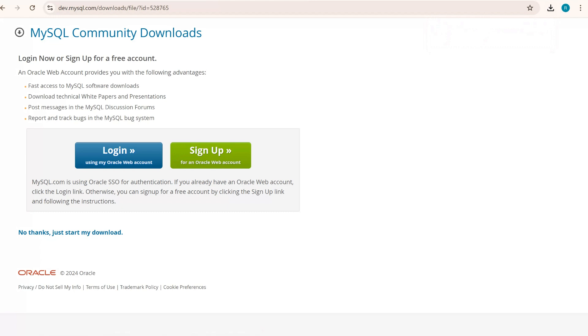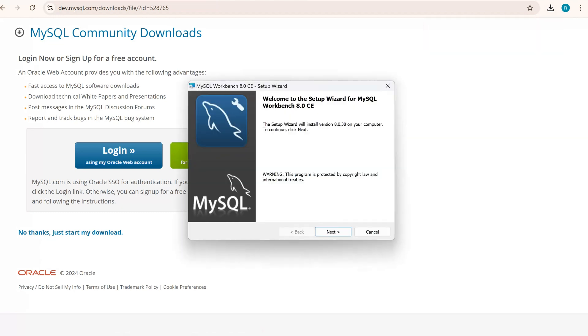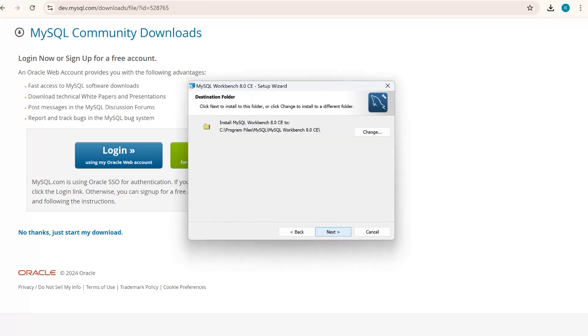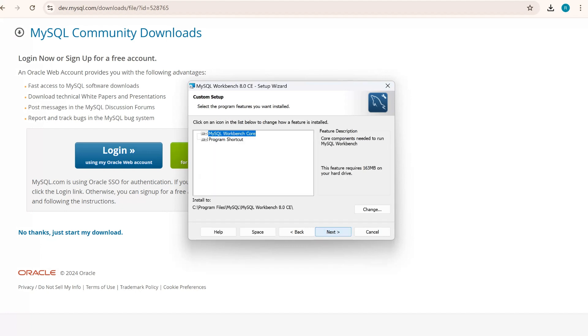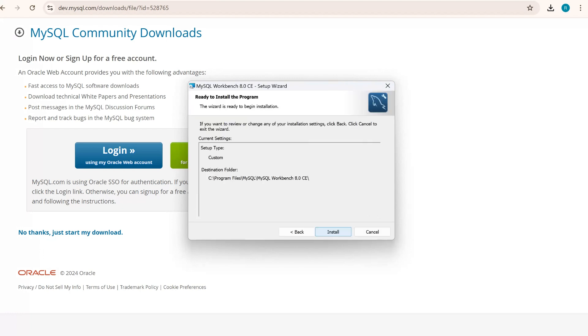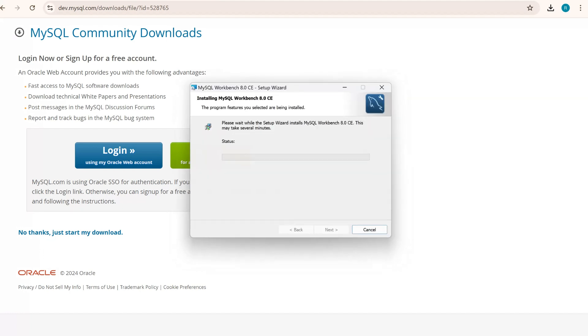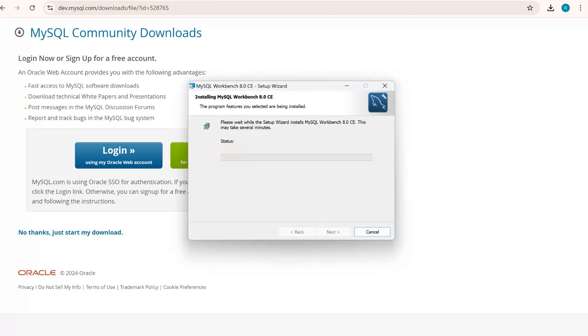Once it's downloaded, I'll click on that. It will open the Workbench setup wizard. Click on next, next. You can either select setup type complete or custom. Right now, I'll choose custom. I'll click on next, next, and install.